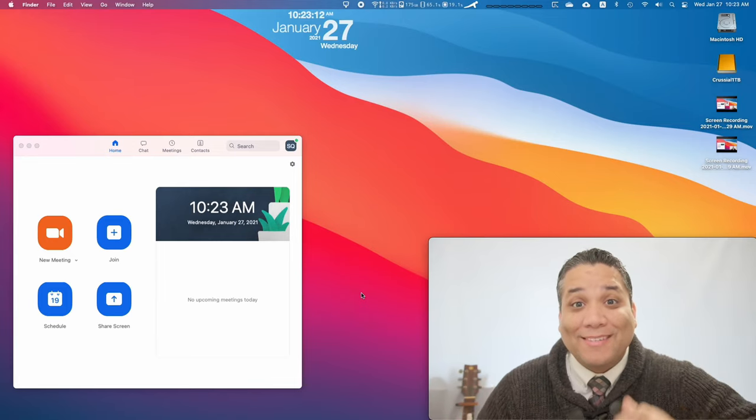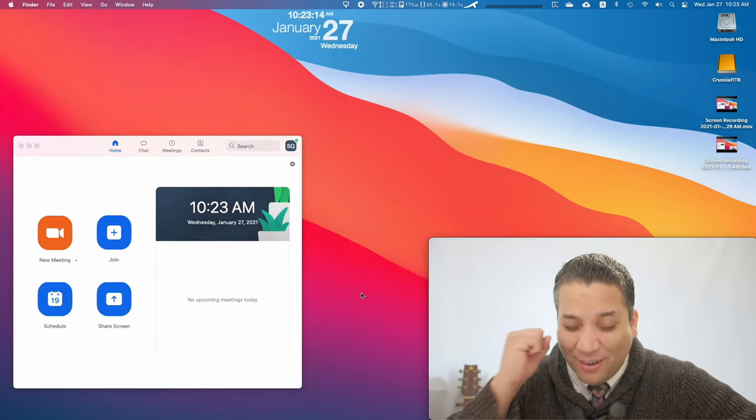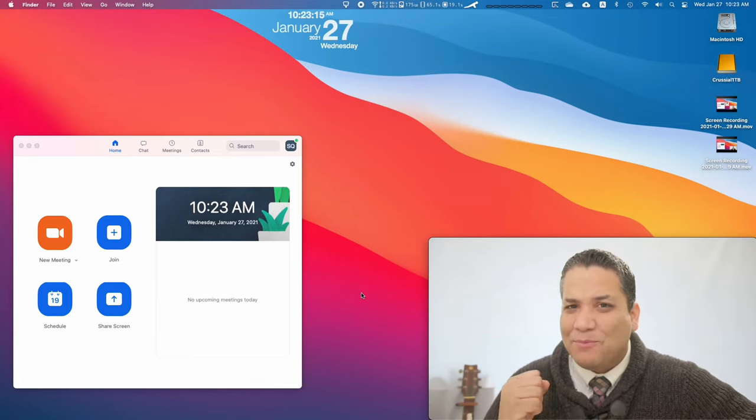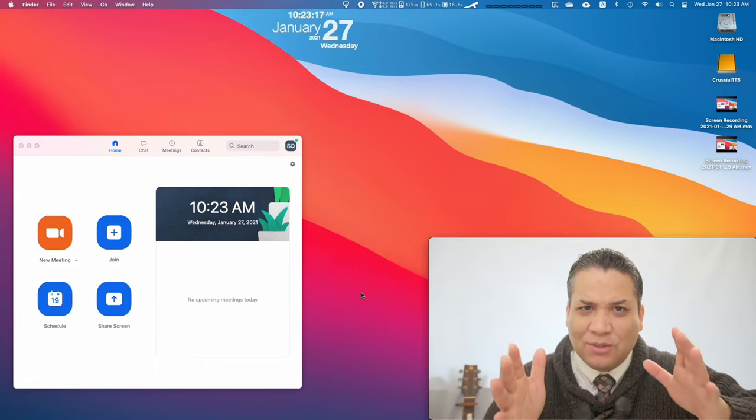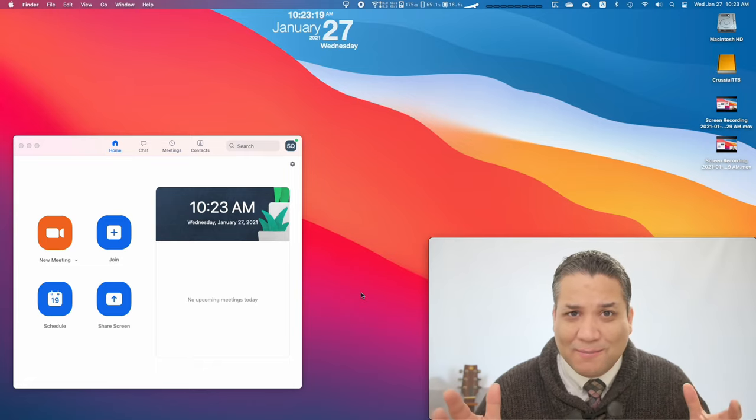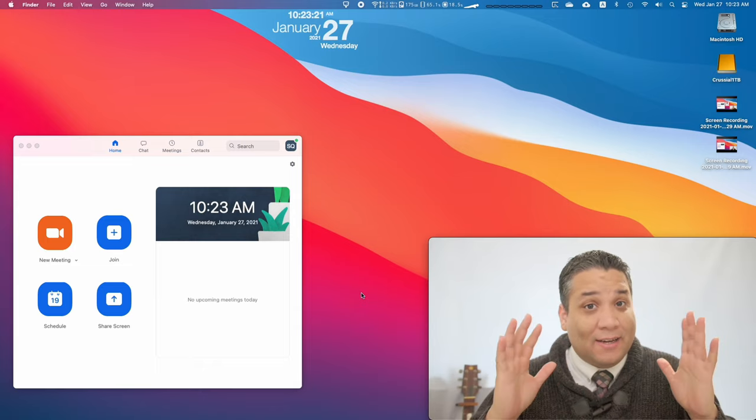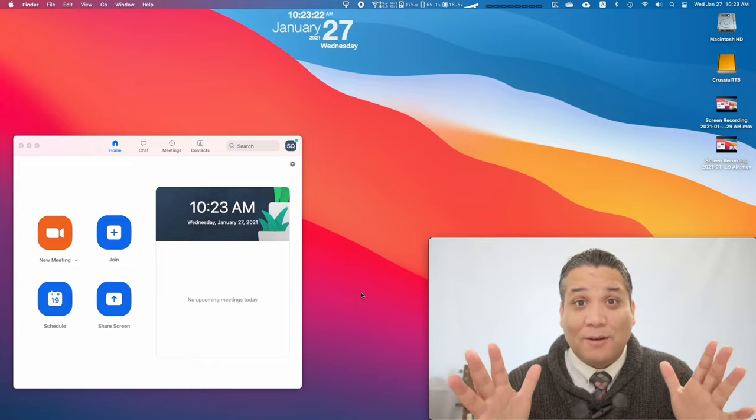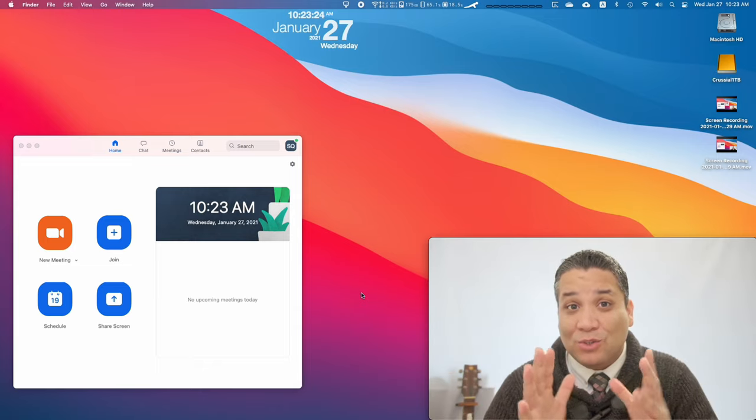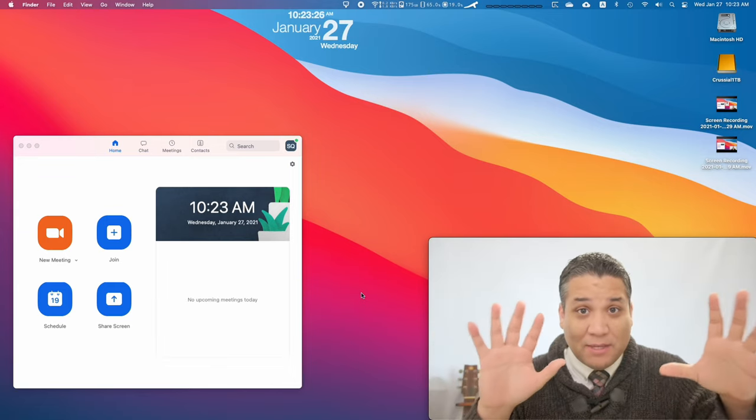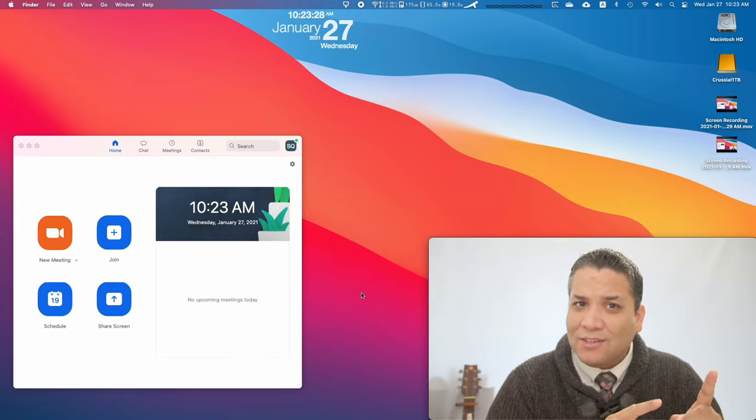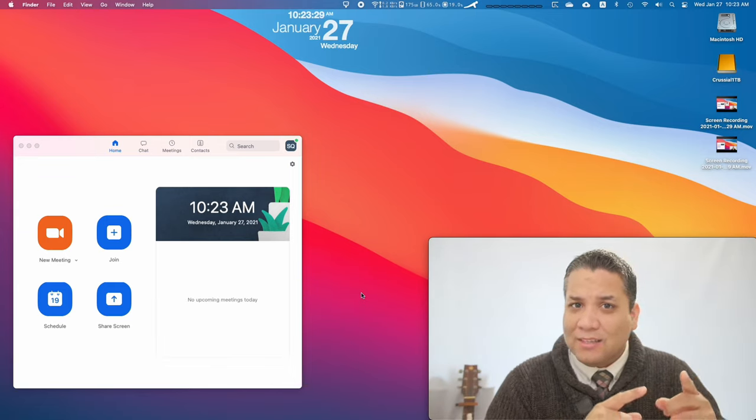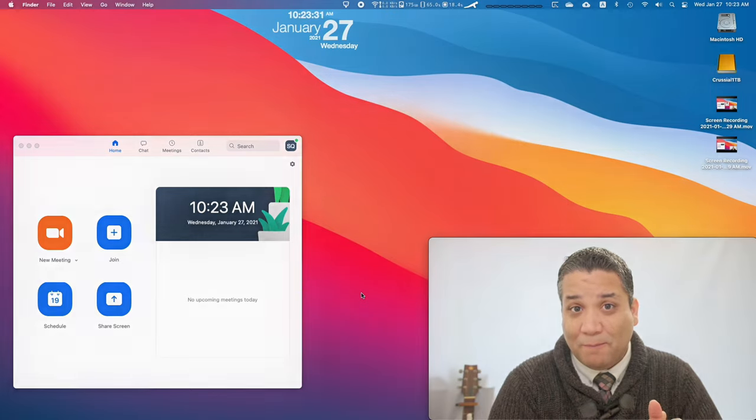What is up guys, JPR Tech here, and today I got an awesome tip for all of you guys out there that do conference meetings, Zoom meetings regularly. This tip is the ability to check yourself, your framing, your whole video without actually starting the conference meeting.